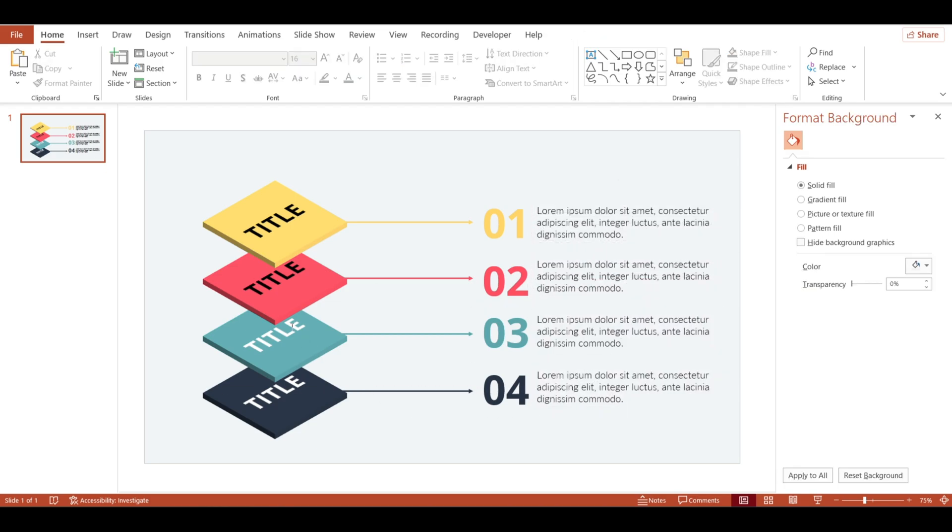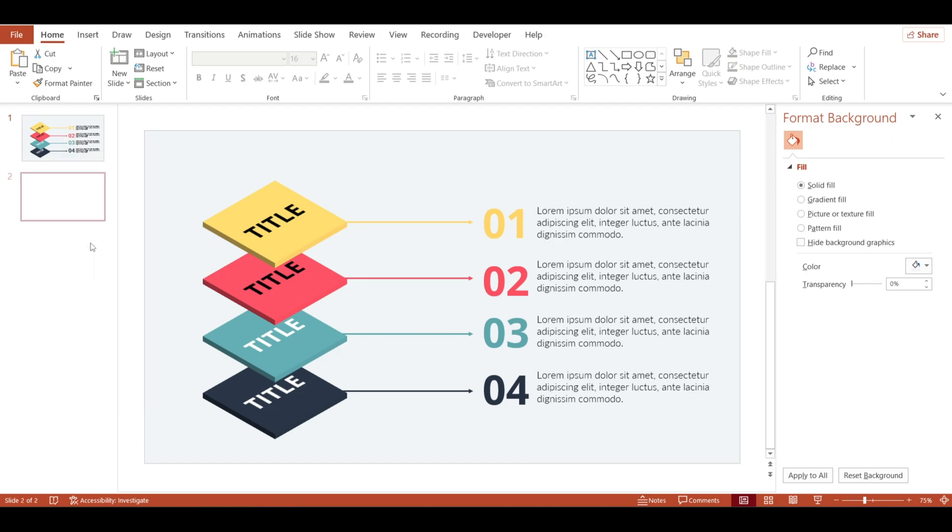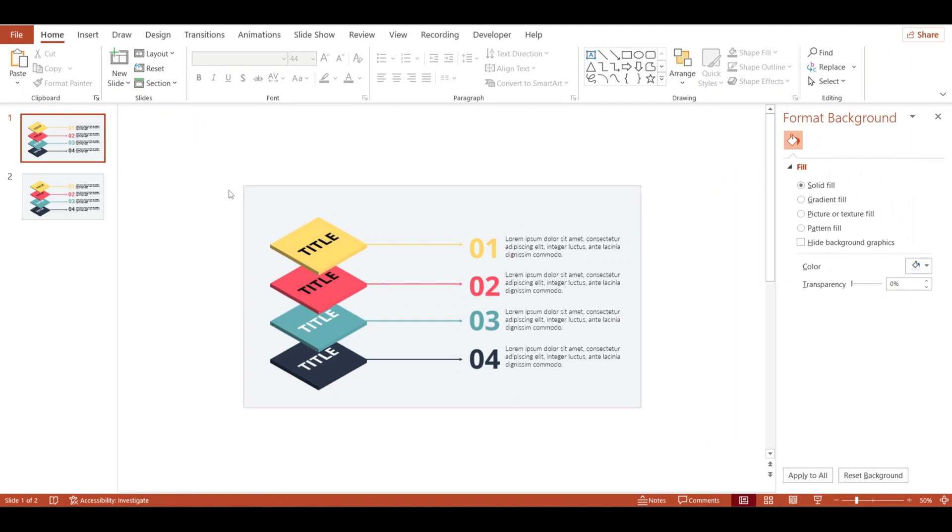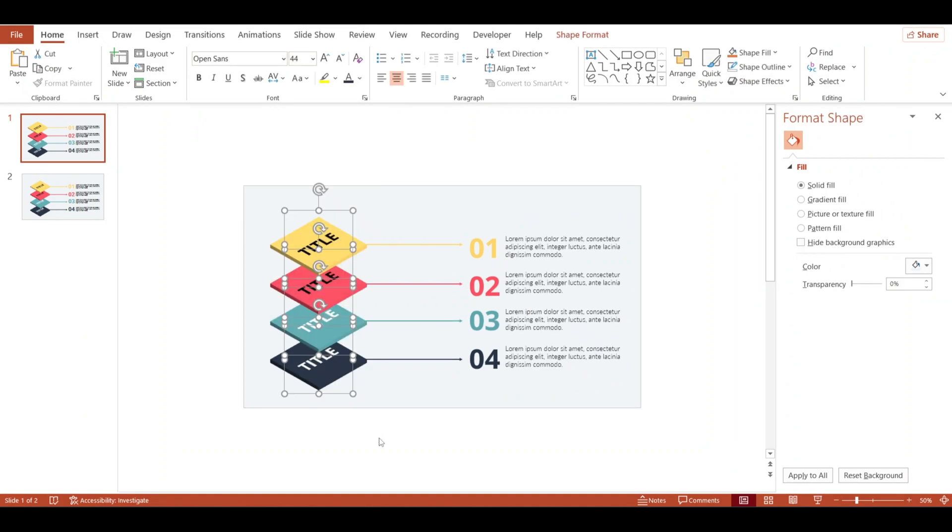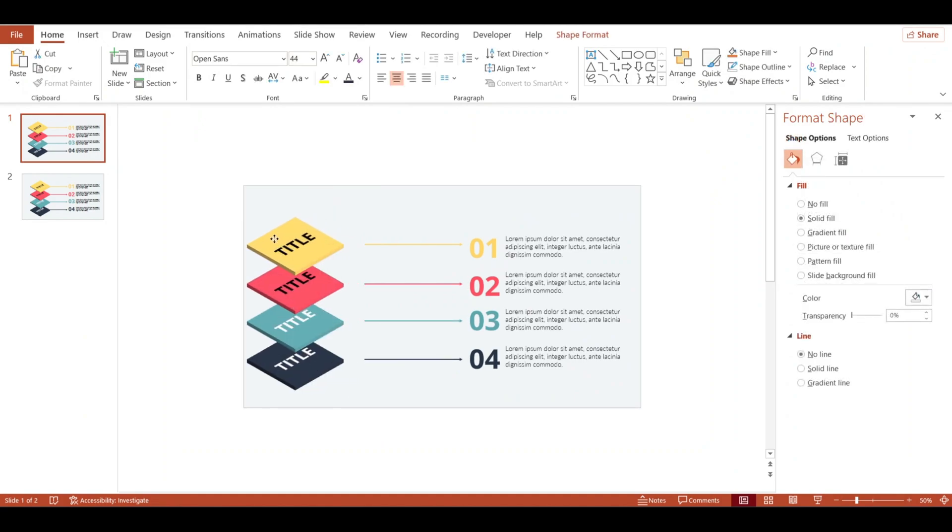Now let's animate the shapes. Duplicate the slide. Select first slide. I am going to drag out the shapes to the left and delete all the texts.